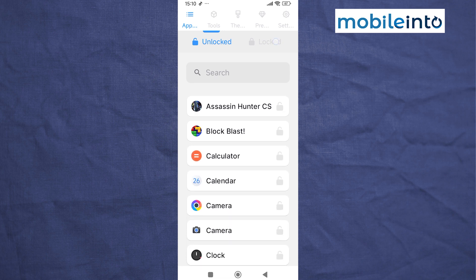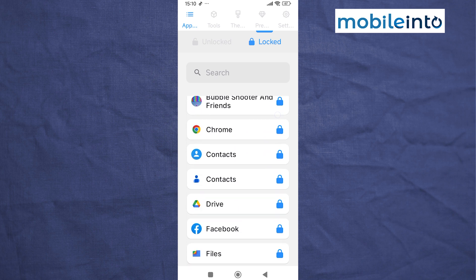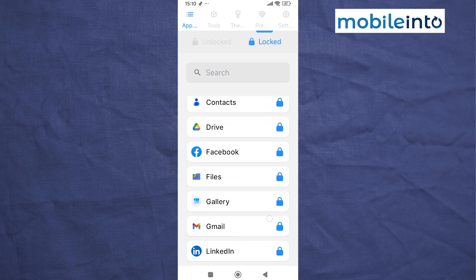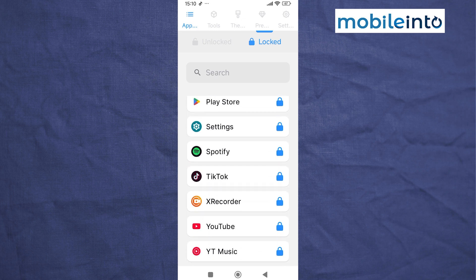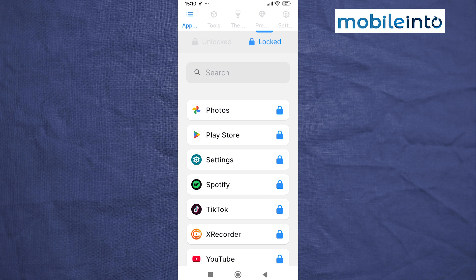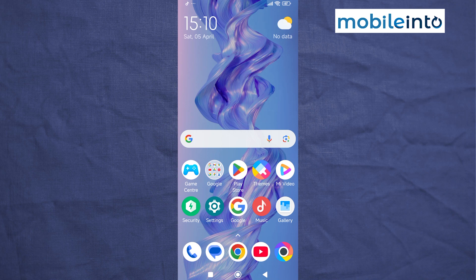If you tap on Locked, you can find all the apps which you have enabled app lock on.